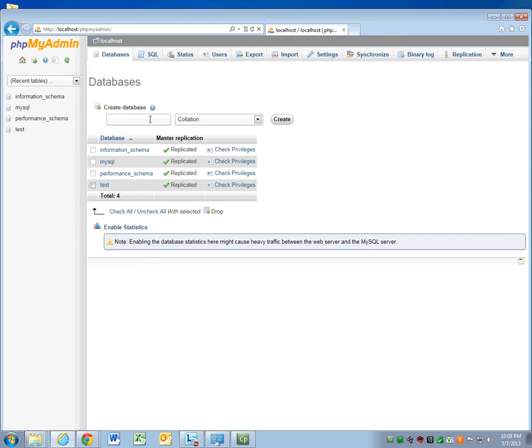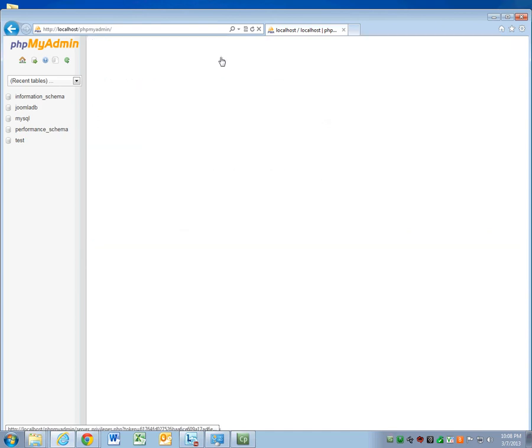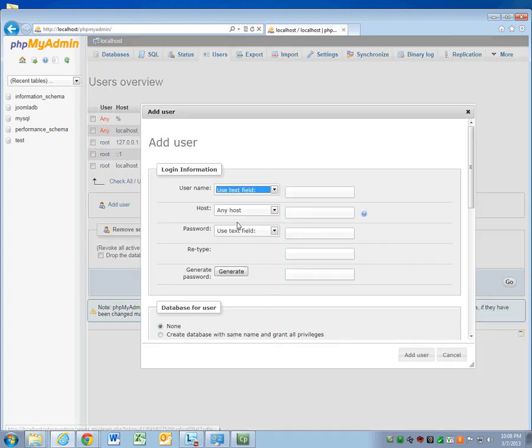Now you'll need to create a database for your website. Call it something like Joomla Database. Create. Now that it's been created, you need to create a user. Go up here, and add user.